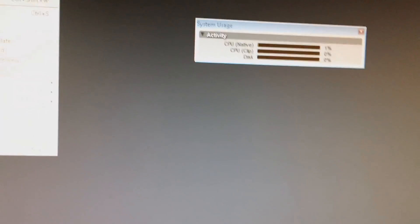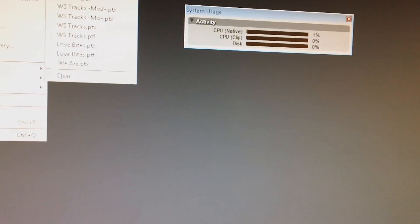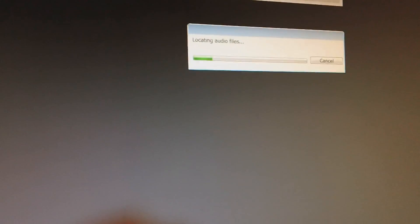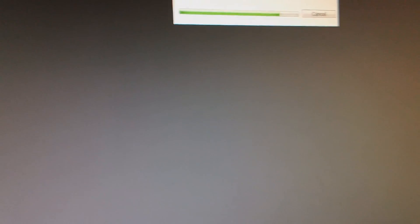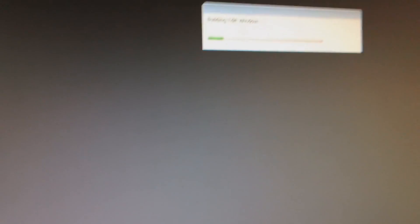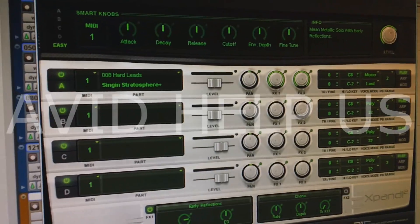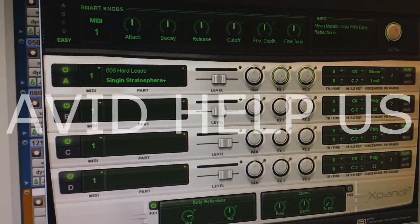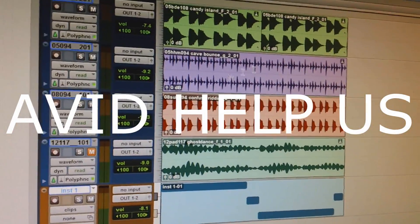Now let's open that session again. Let's see what happens. All right. So now everything seems fine. So let me play this. See what happens.